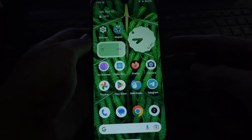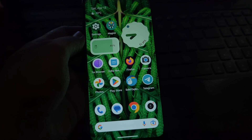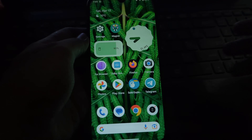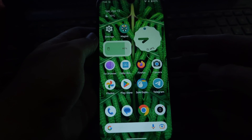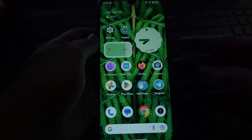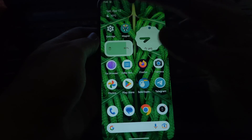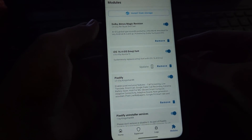Hey everyone and welcome back to the channel. Today we're diving into the world of Magisk modules to explore some cool customization options for your rooted Android device.